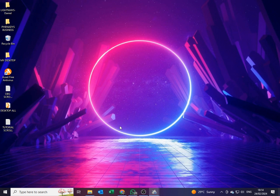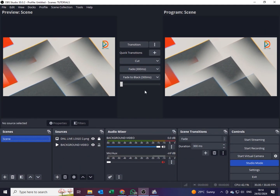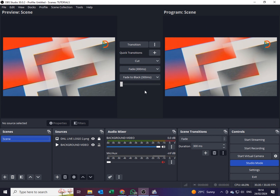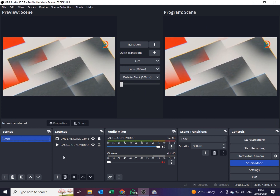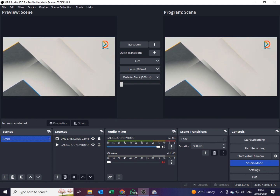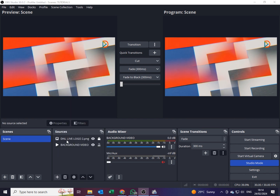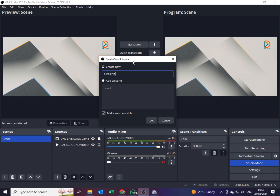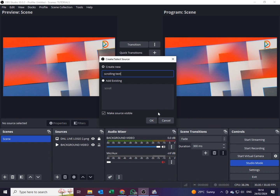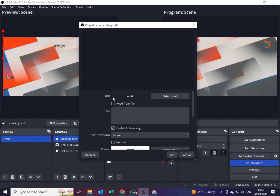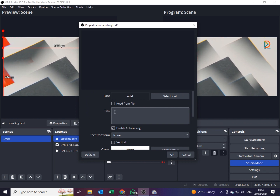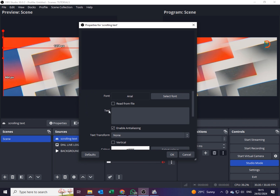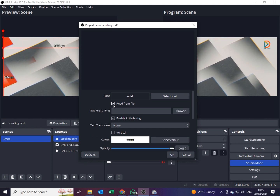Now I'll go to OBS and this is how I will add my scrolling text from a Notepad into OBS. It is very easy — follow me. I'll come on the plus sign, which is the Add sign under Sources, and select Add Text. I'll name it 'scrolling text'. Now, I won't type in the text directly because this time I want to use what I've already typed in Notepad.